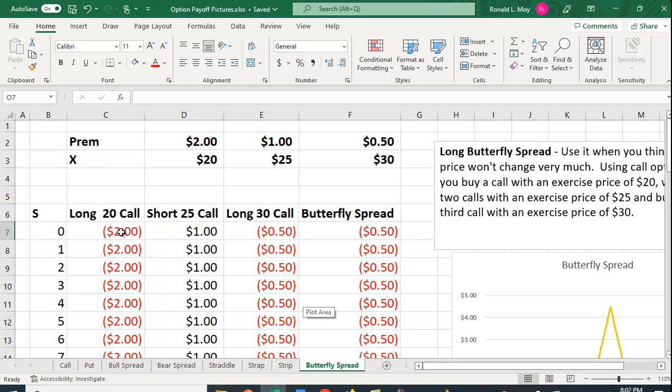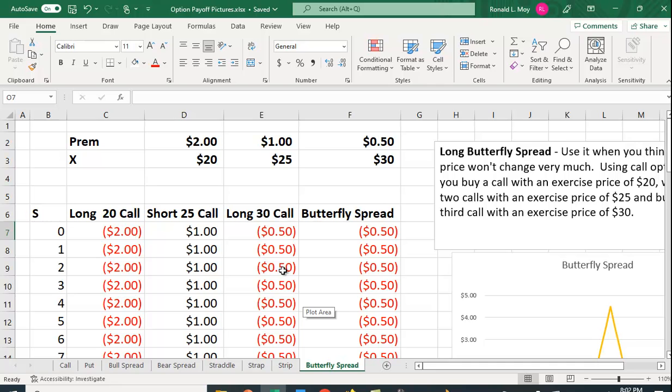I have the payoffs for the long call, the long $20 call. I have the payoff for the short $25 call but only for one so we'll have to double this. And then I have the payoff here for the long $30 call.